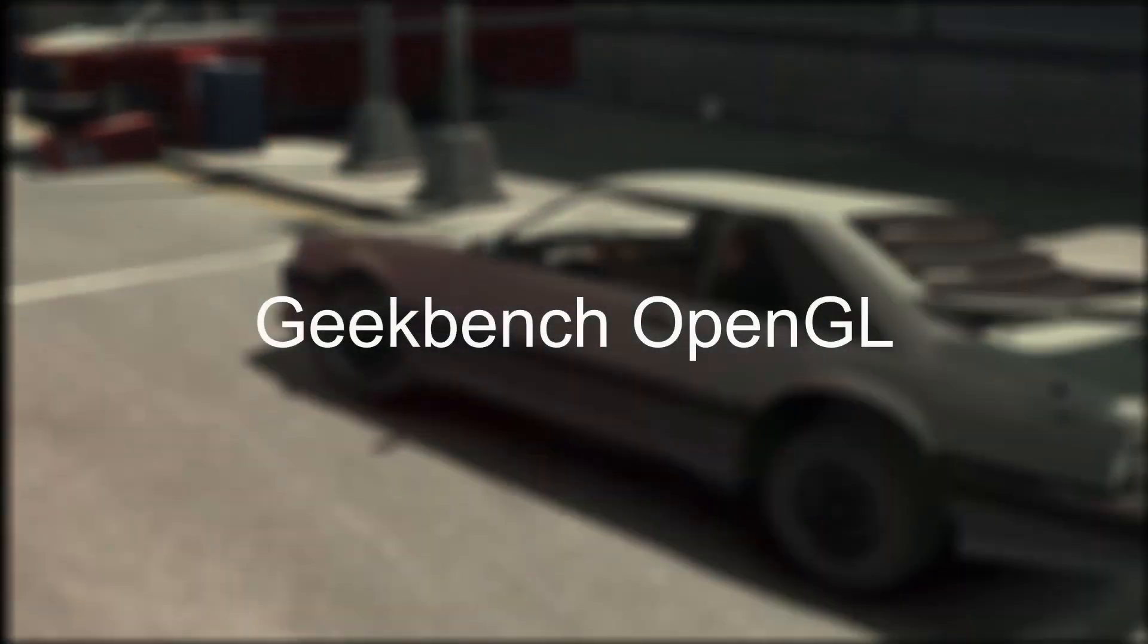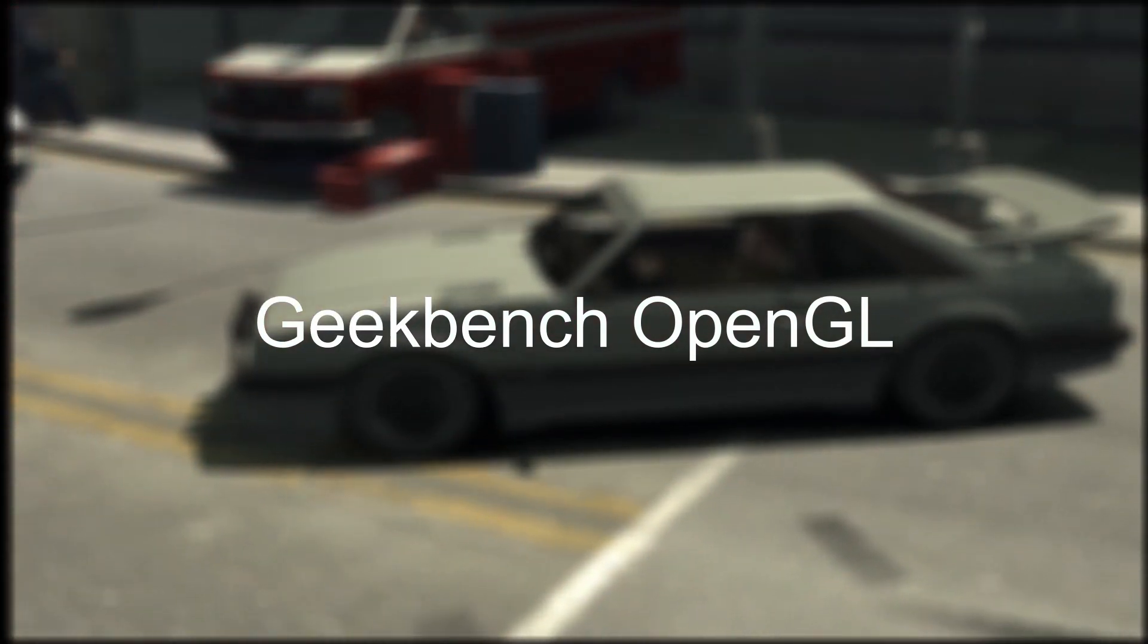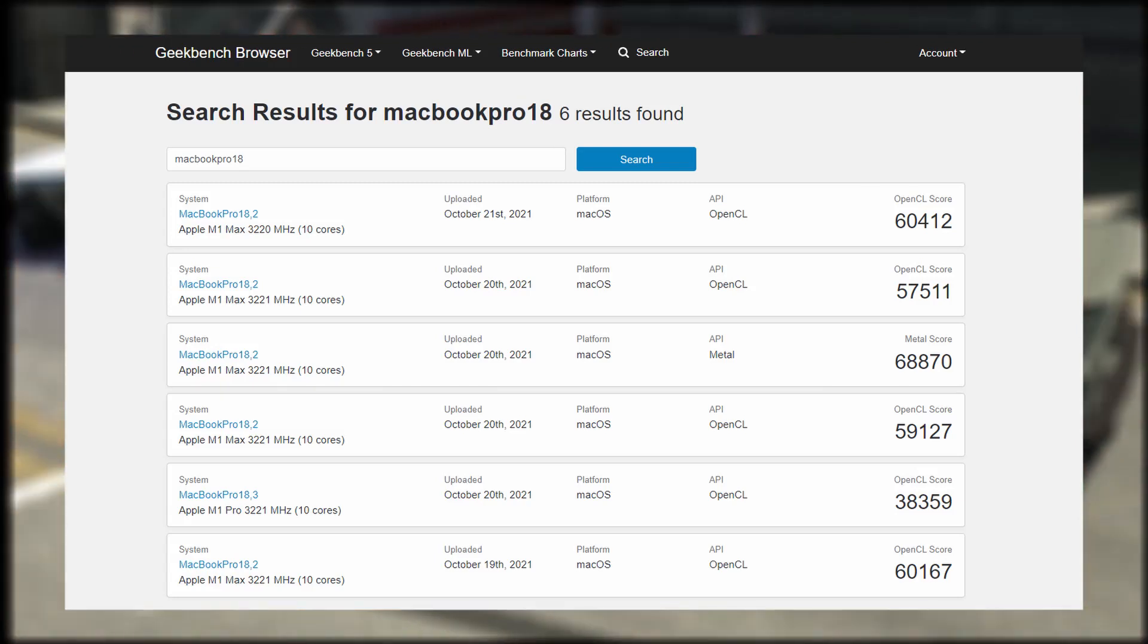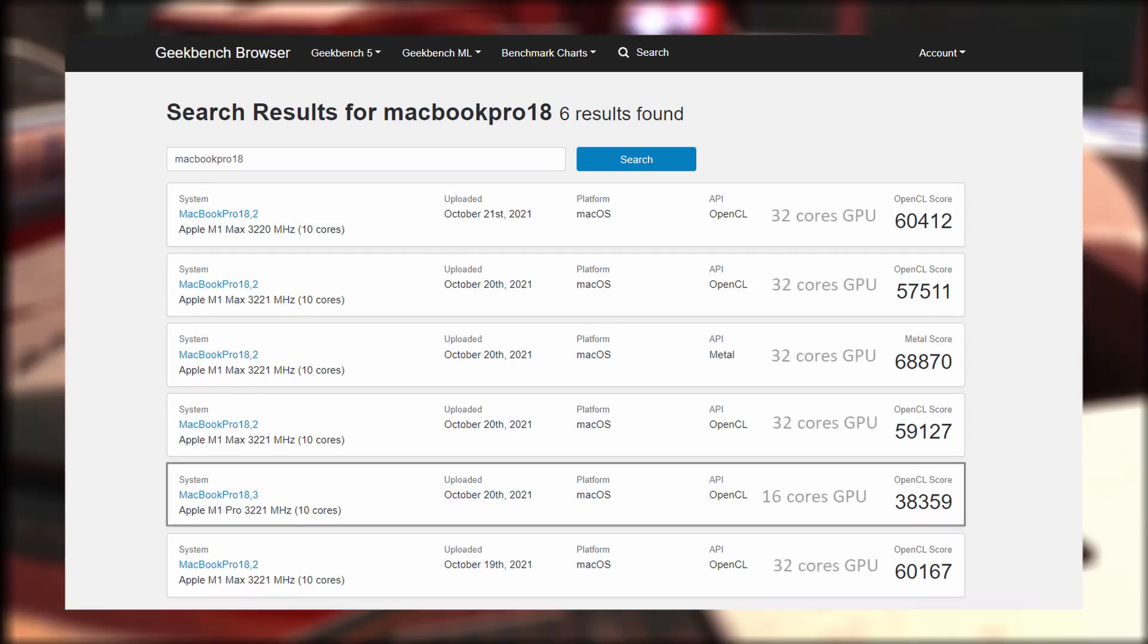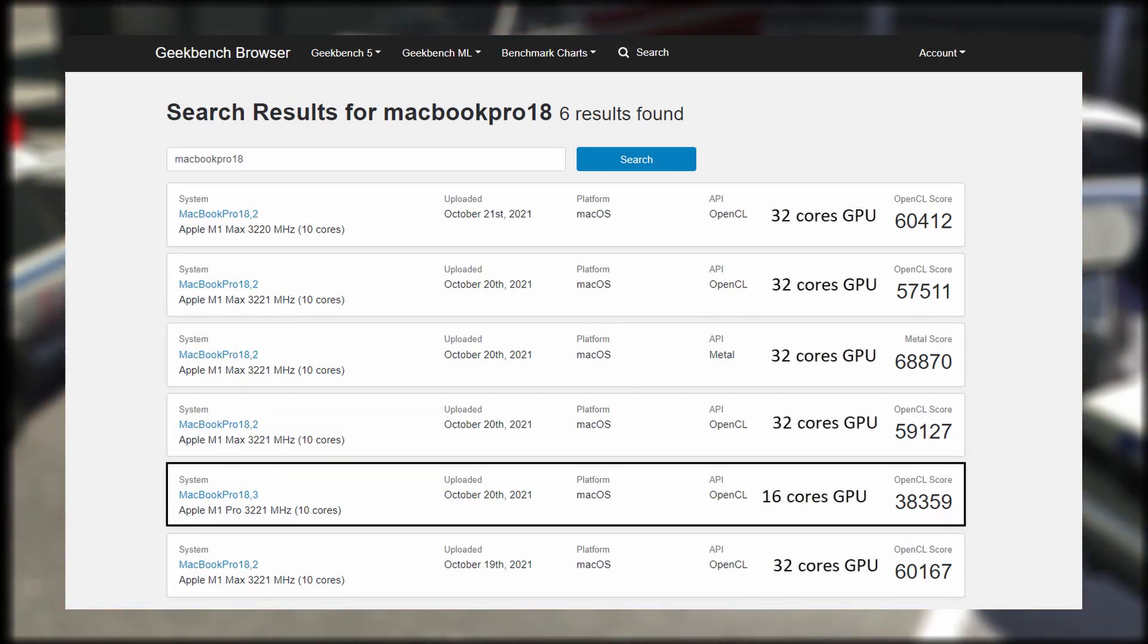Next, let's see the results from the Geekbench OpenGL test. A few days ago, there were Metal and OpenGL tests for the new M1 GPUs.